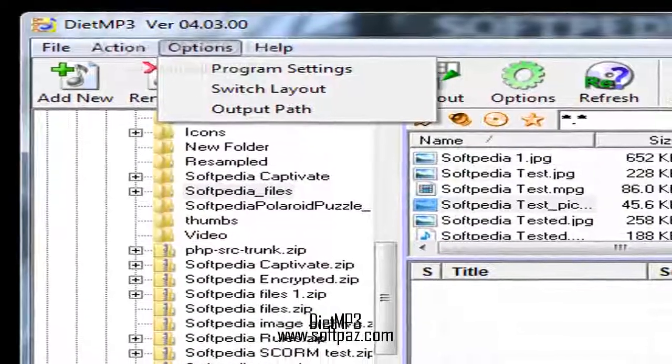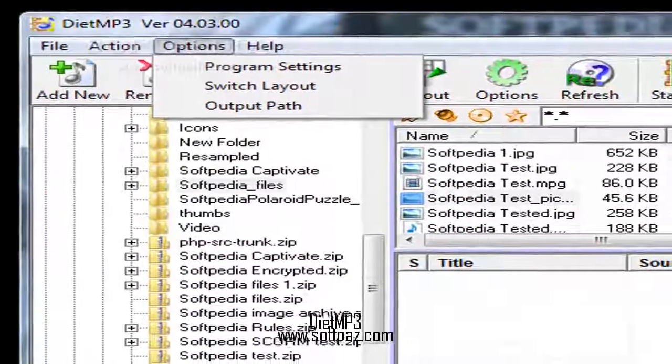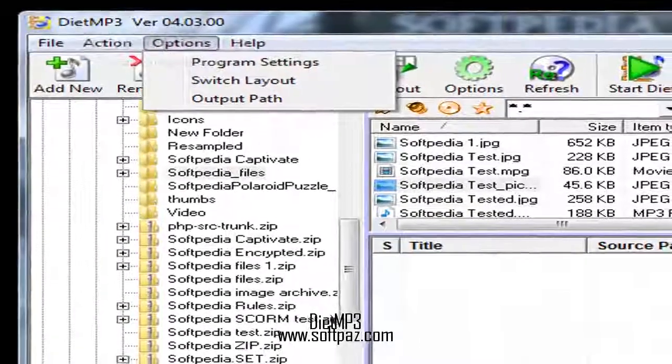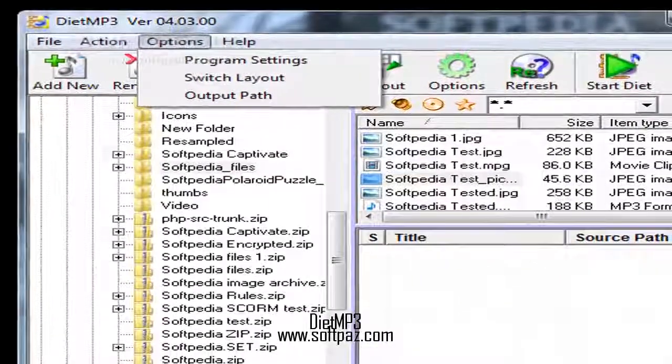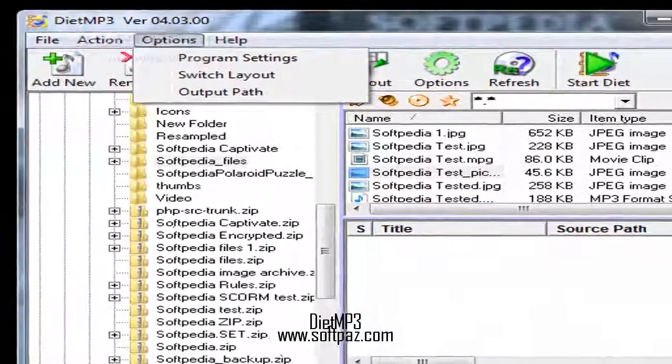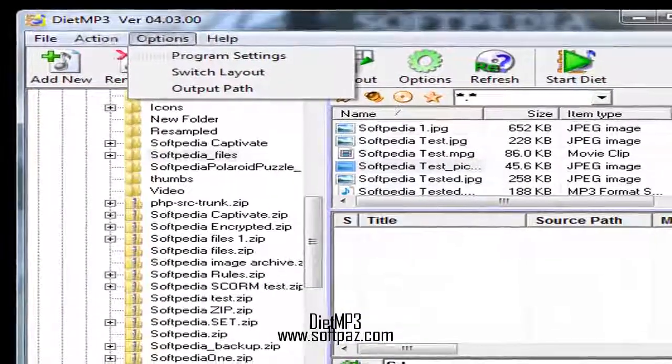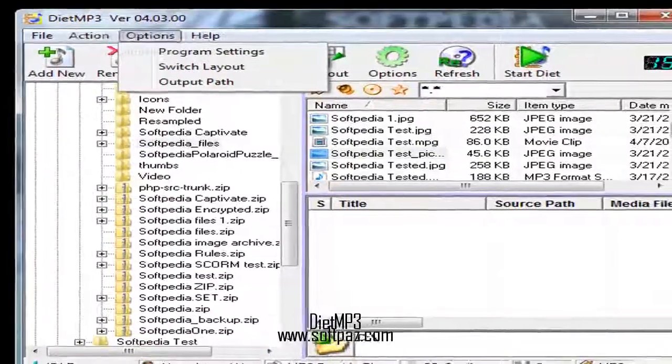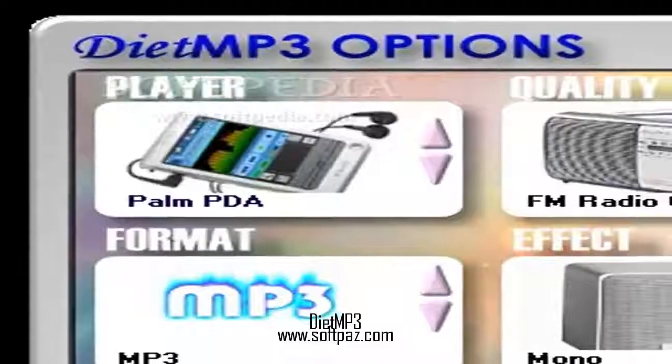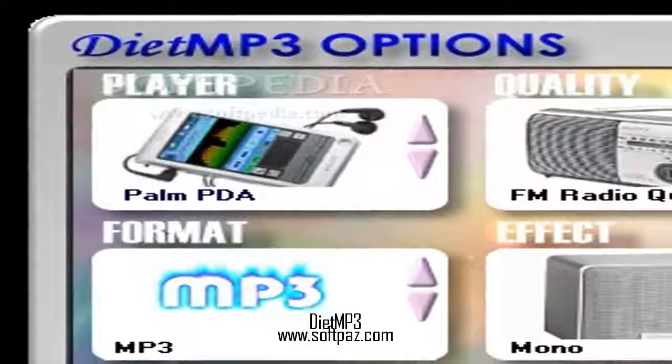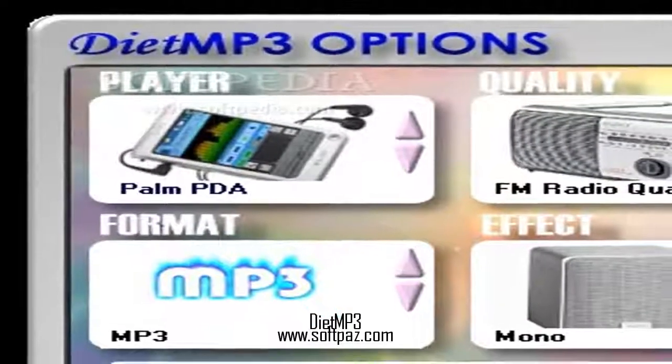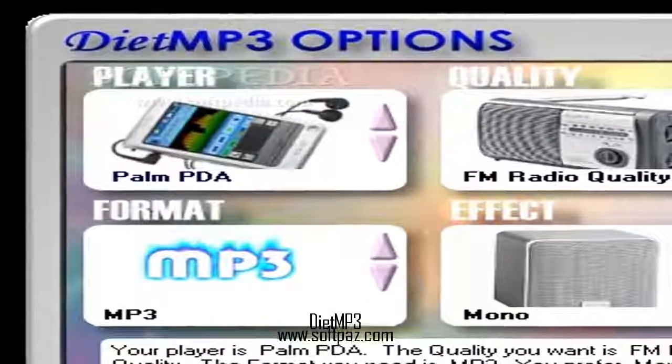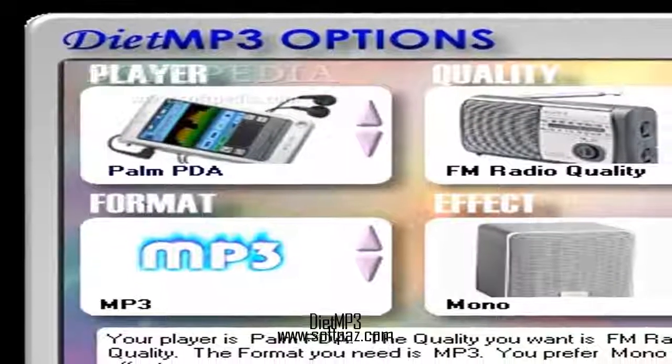you select an MP3 file you wish to compress, set the output path in the options menu, and start the diet. We put three MP3 files to the test,